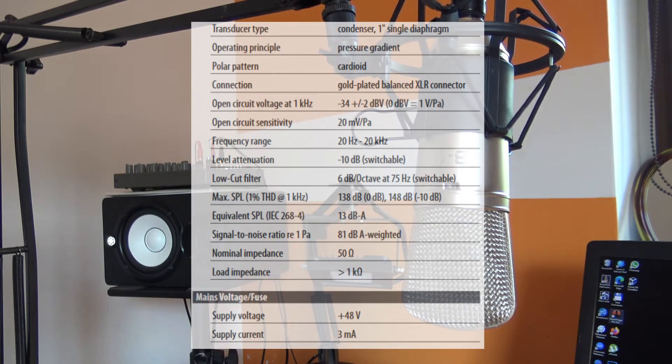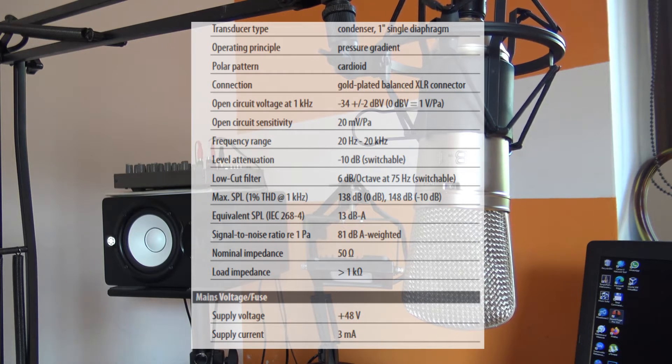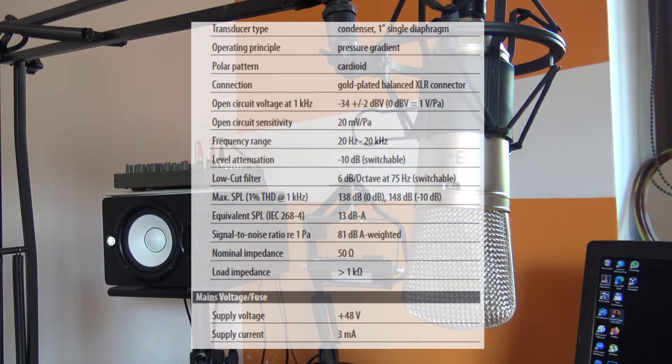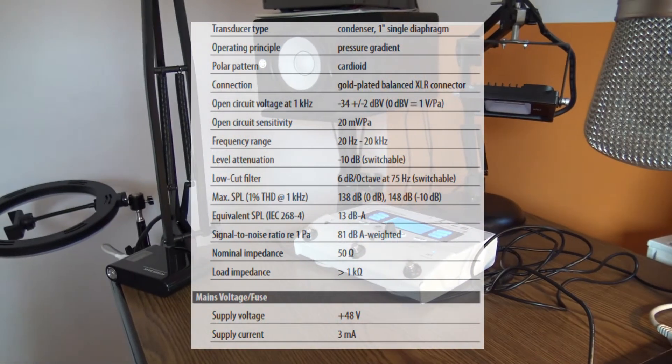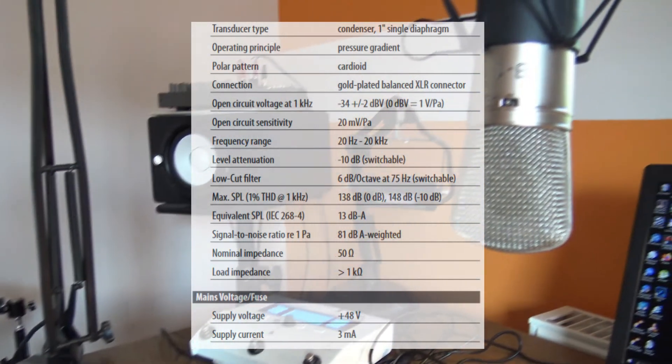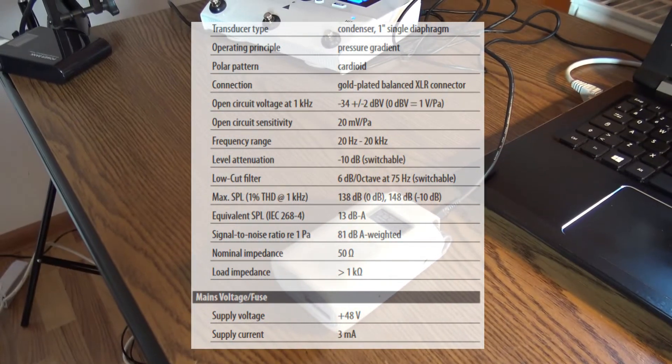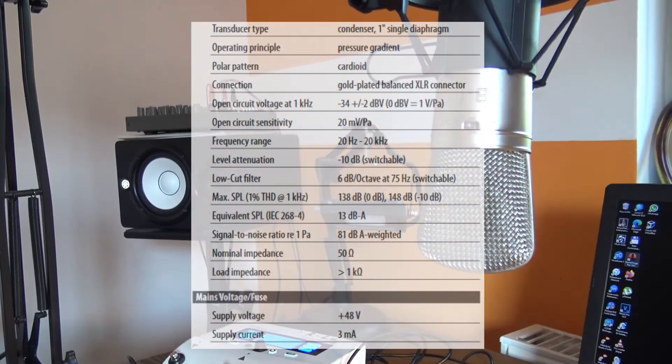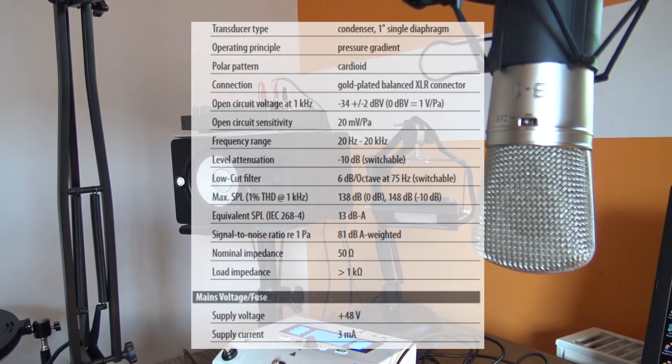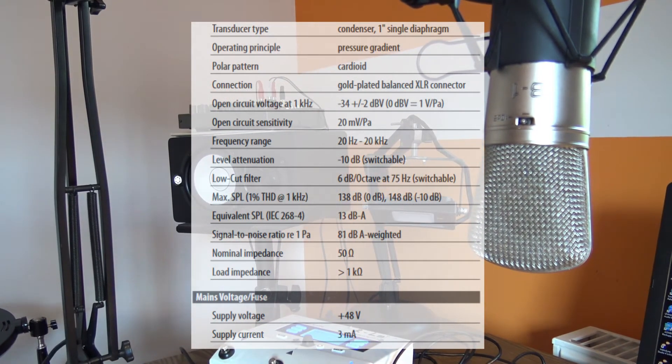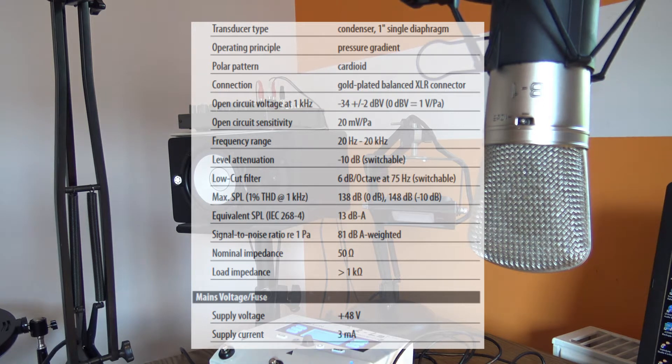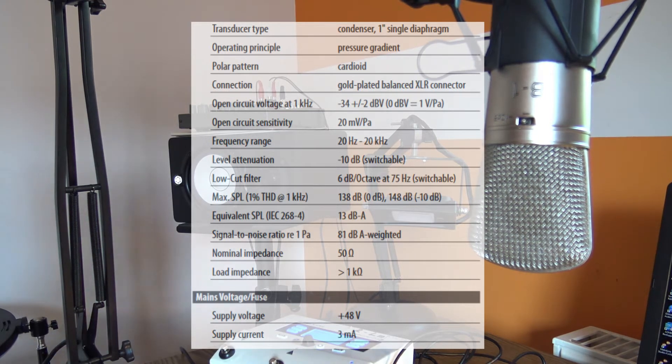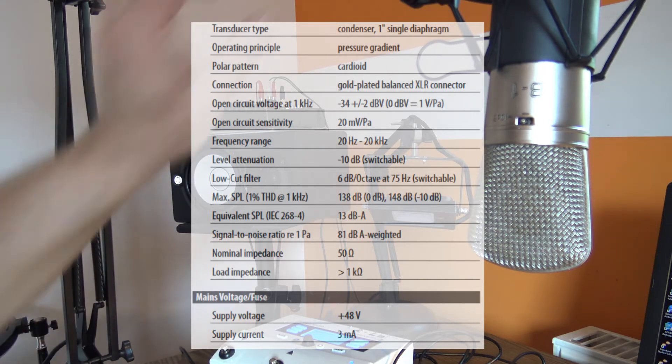We have a level attenuation of 10 decibels, a low cut filter, and maximum SPL at 1 kilohertz is 138 dB, 148 with the 10 decibel attenuator. It has a nominal impedance of 50 ohms and the load impedance is more than one kilo-ohm. It needs a supply voltage of 48 volts and the current at 3 milliamps.